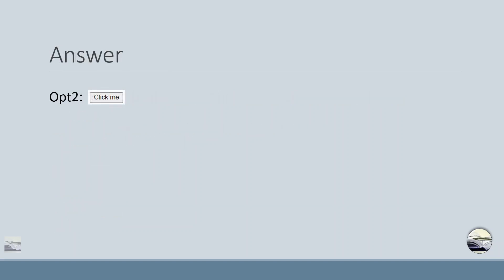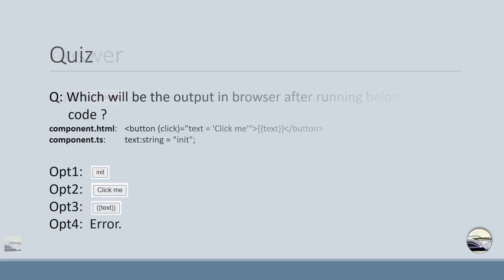So the answer is click me. This is one of the example like you can use for the click event or any other events to use interpolations.